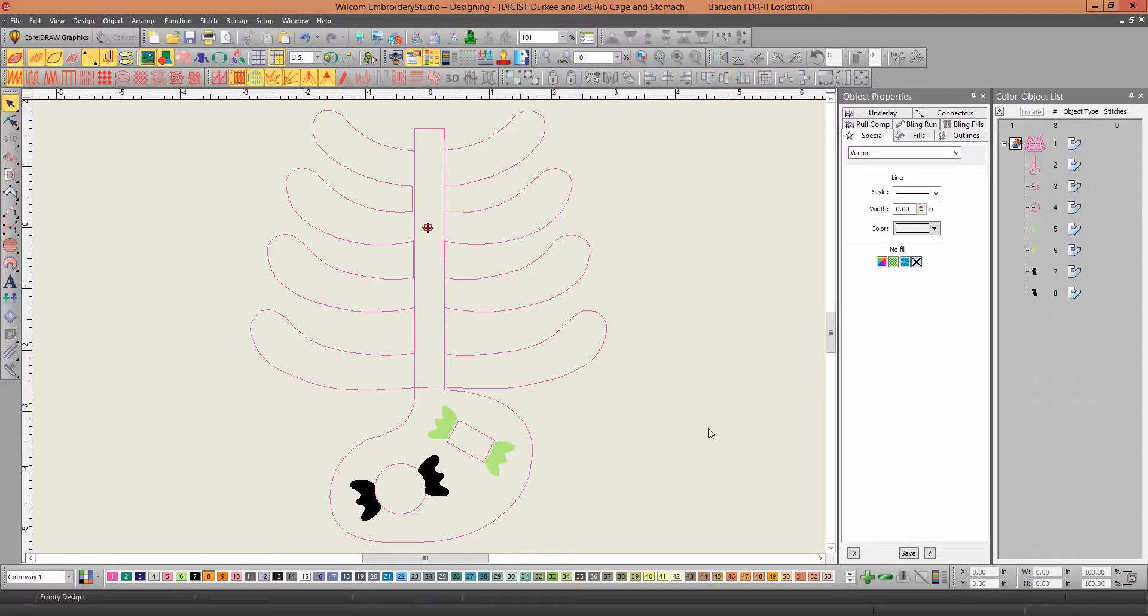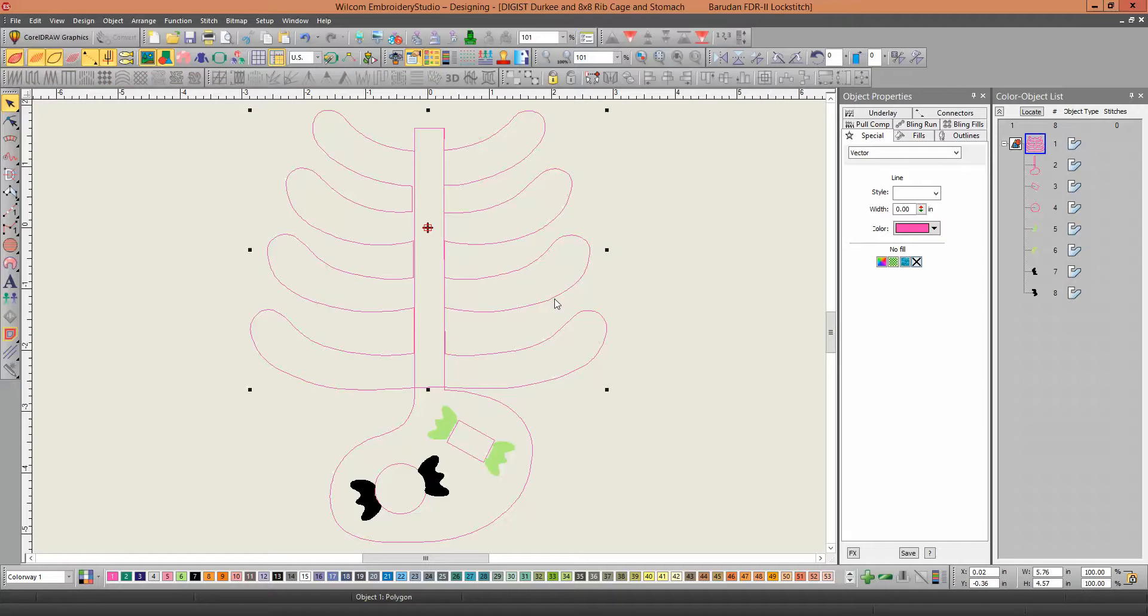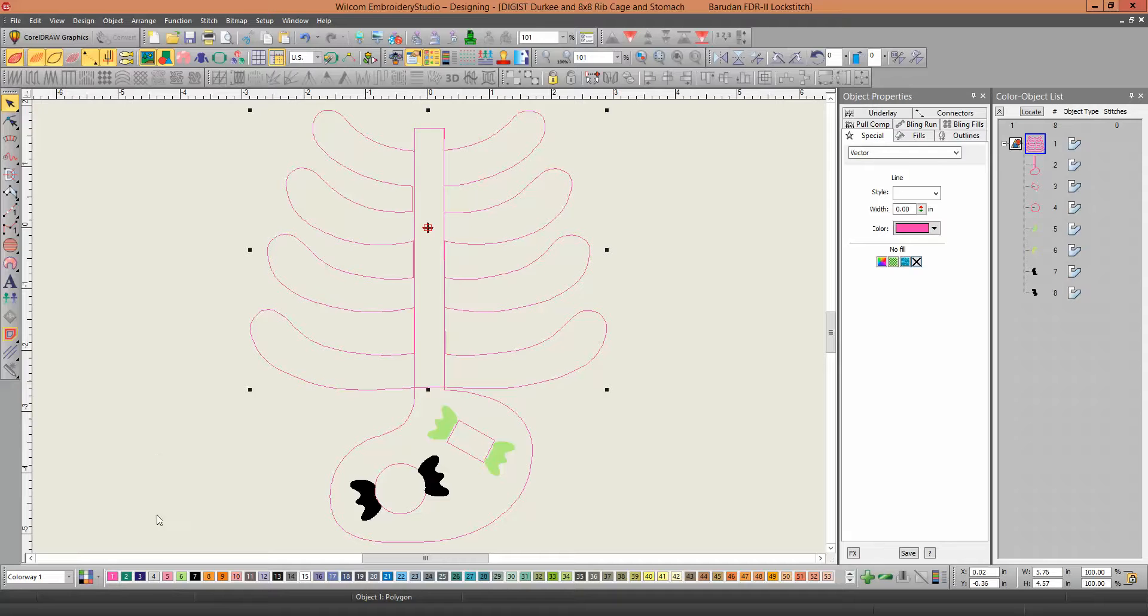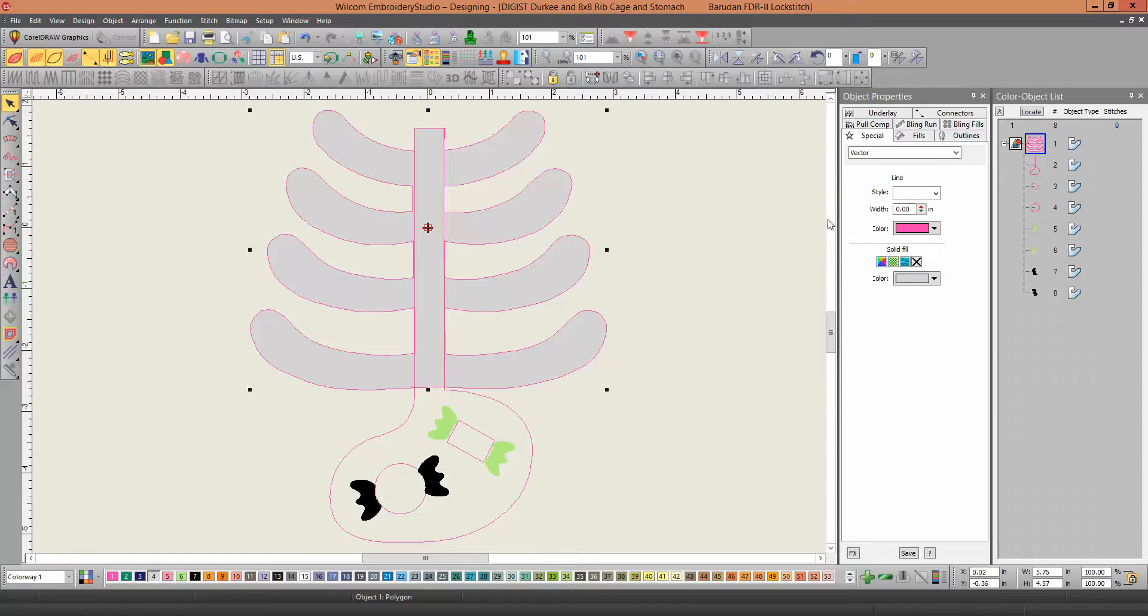Now, I want to colorize them, because you want to give them to your customers in colors. So you're going to select the first object, which is the rib cage, which you had as the gray color. So I'm going to just click on the gray color here, and that will fill the inside.